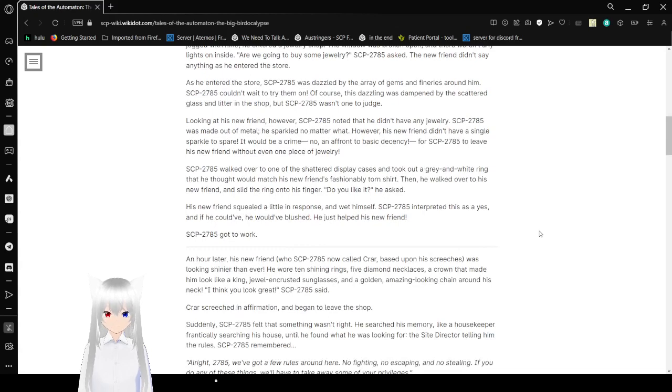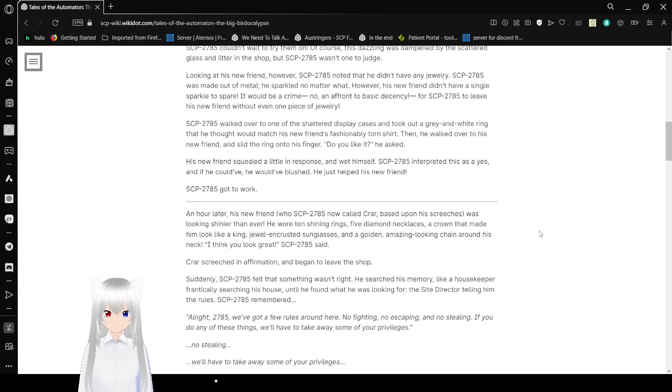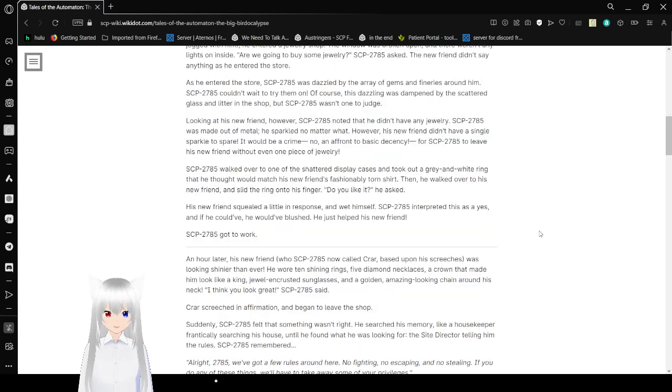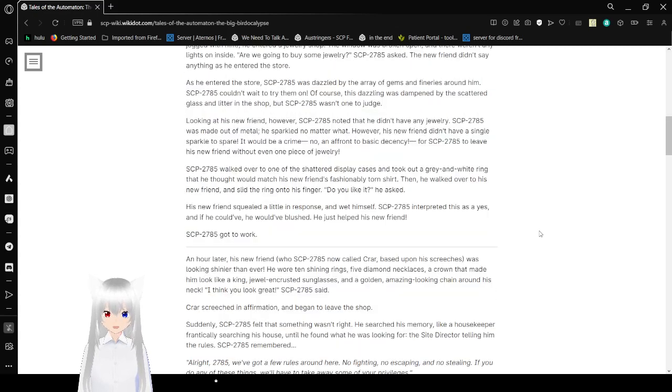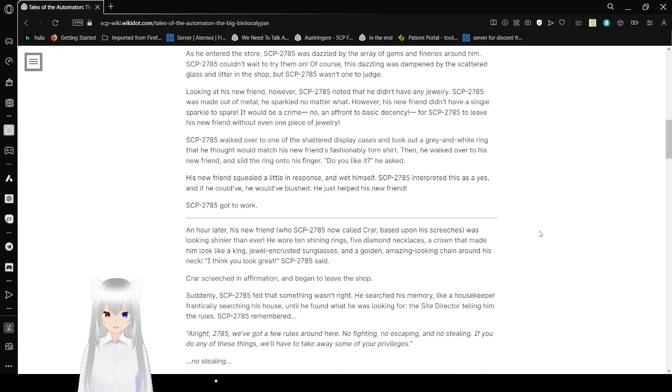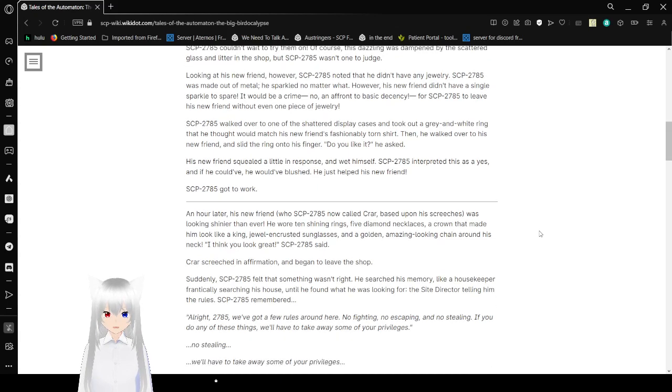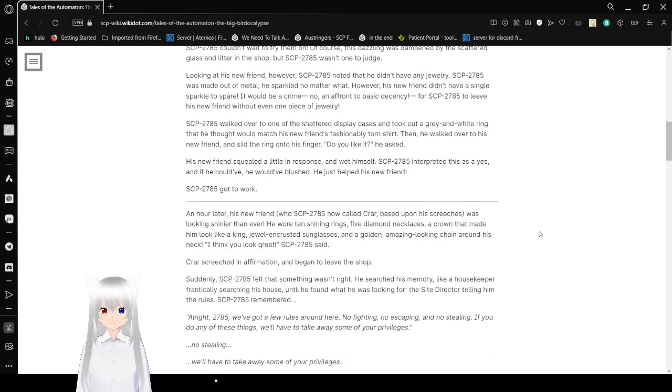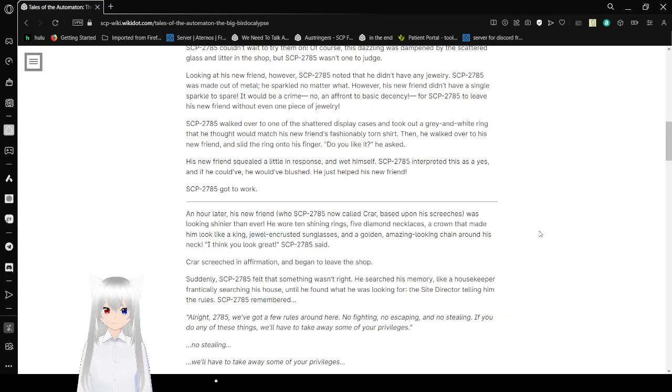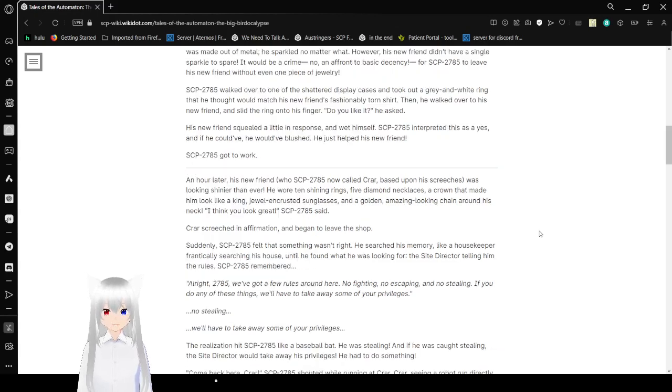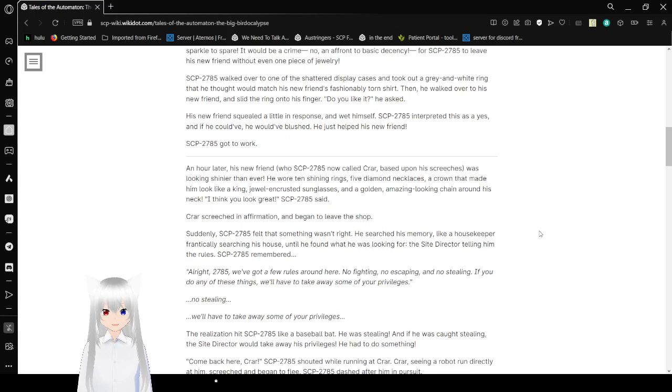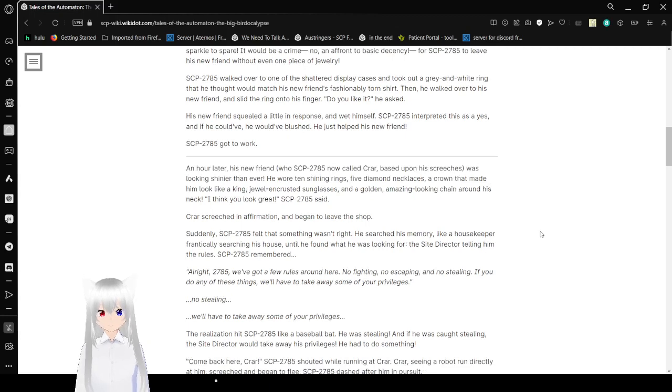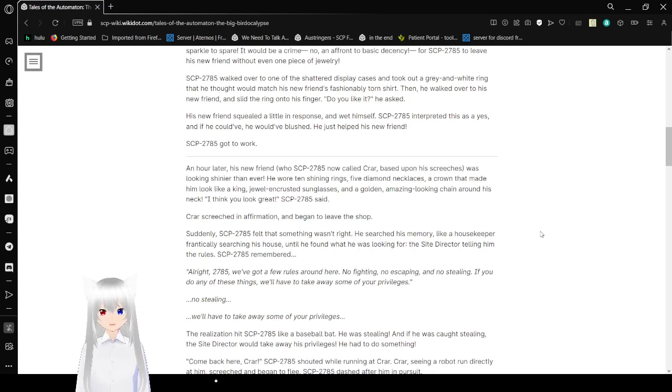Bob was dazzled by the array of gems and fatteries around him. Bob couldn't wait to try them on. Of course. This is how his language damped by the scattered glass and the litter in the shop, but Bob wasn't one to judge. Looking at his new friend, however, Bob had known that he didn't have any jewelry. Bob was made out of metal. He sparkled no matter what. However, his new friend didn't have a single sparkle to spare. It would be a crime, no, and a frank to basic decency for Bob to leave his new friend without even one piece of jewelry.